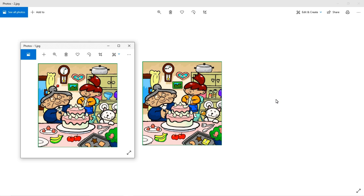Hello everyone, welcome to Falcon Informatic. In this video I'm going to show how to spot the difference between two images with the help of Python. We can do this task manually but it takes some time — for example, here you can see a banana is missing. Python will do this task in a fraction of a second, so that's why I'm preferring Python here. Let's move to the program.